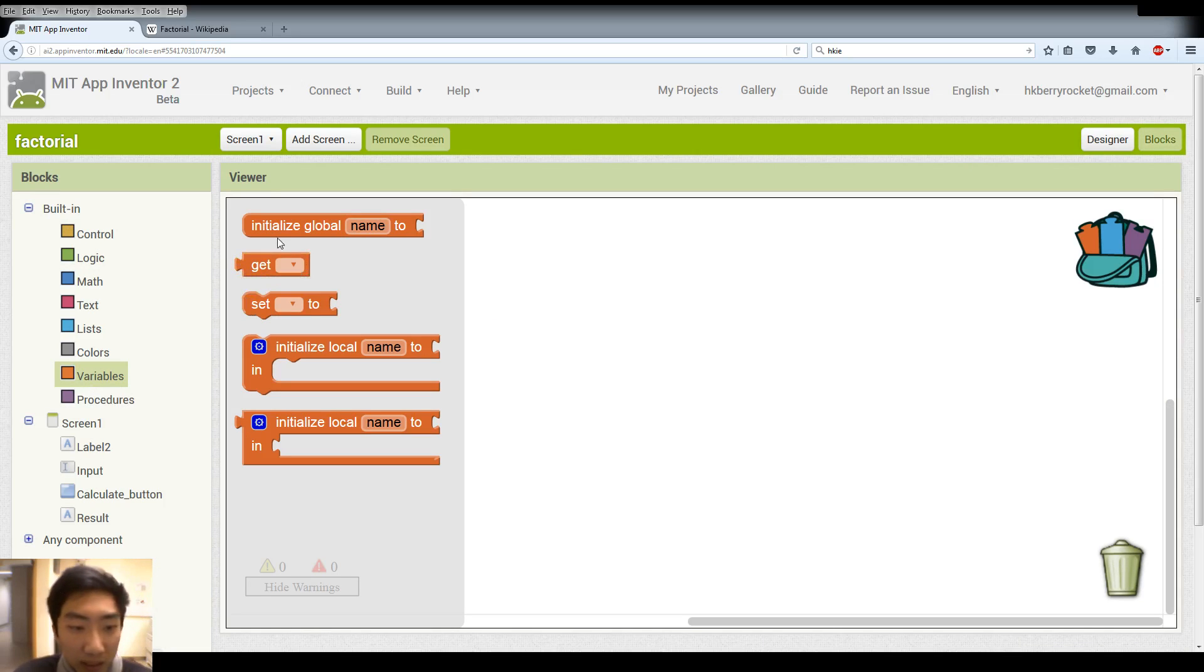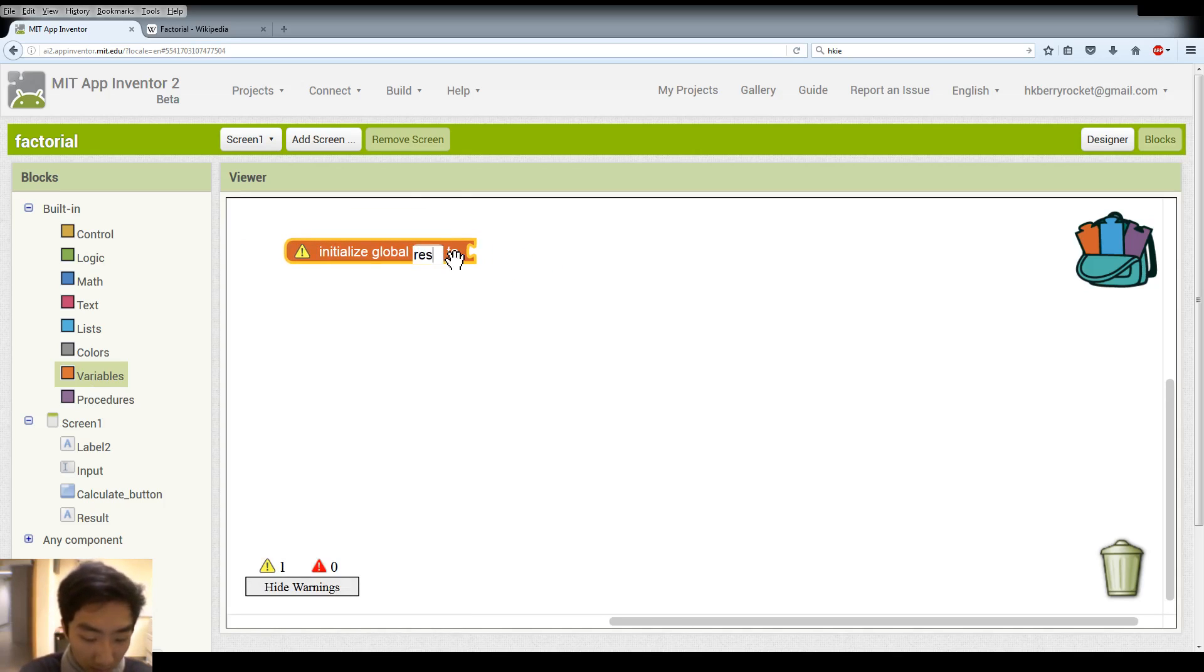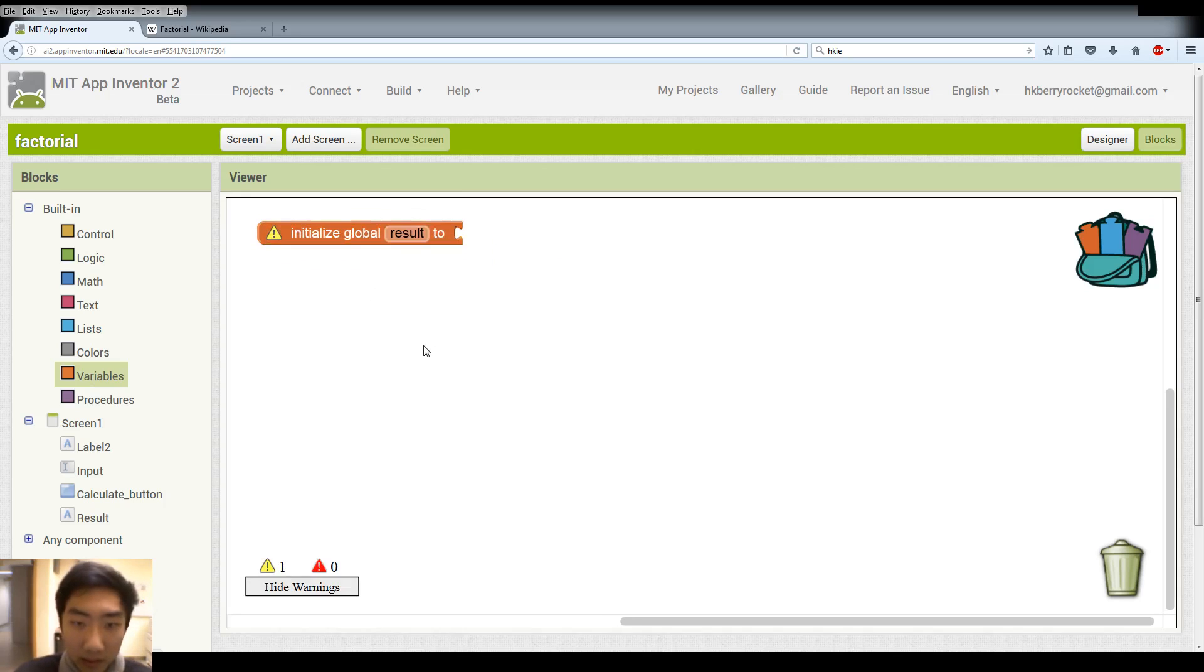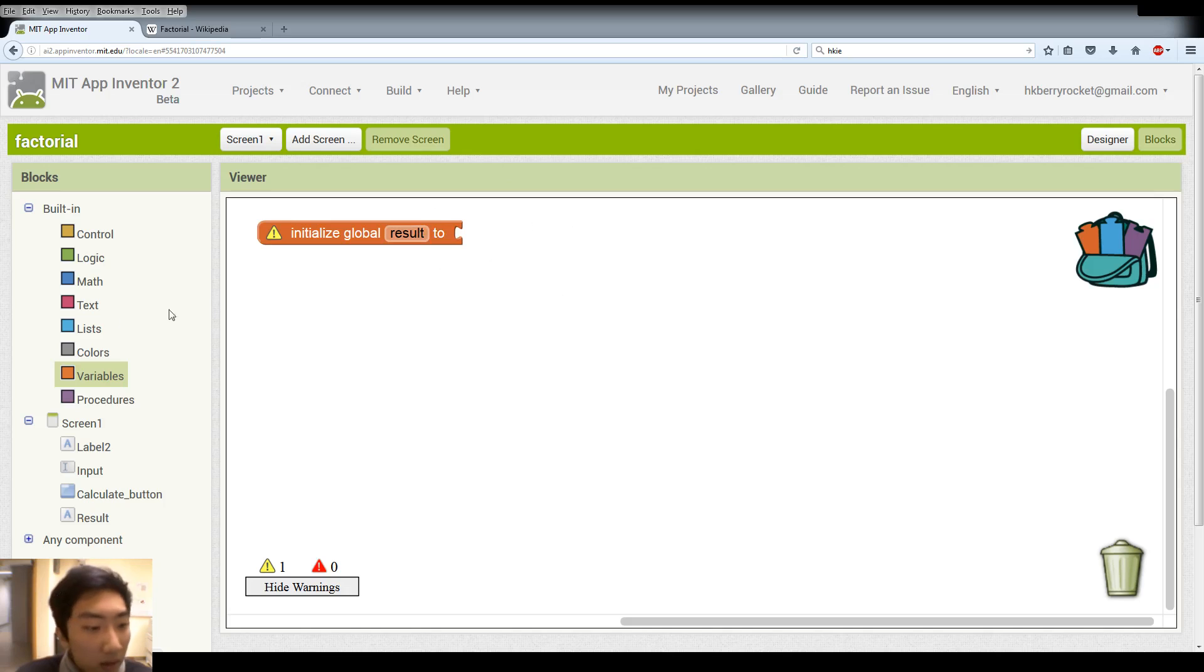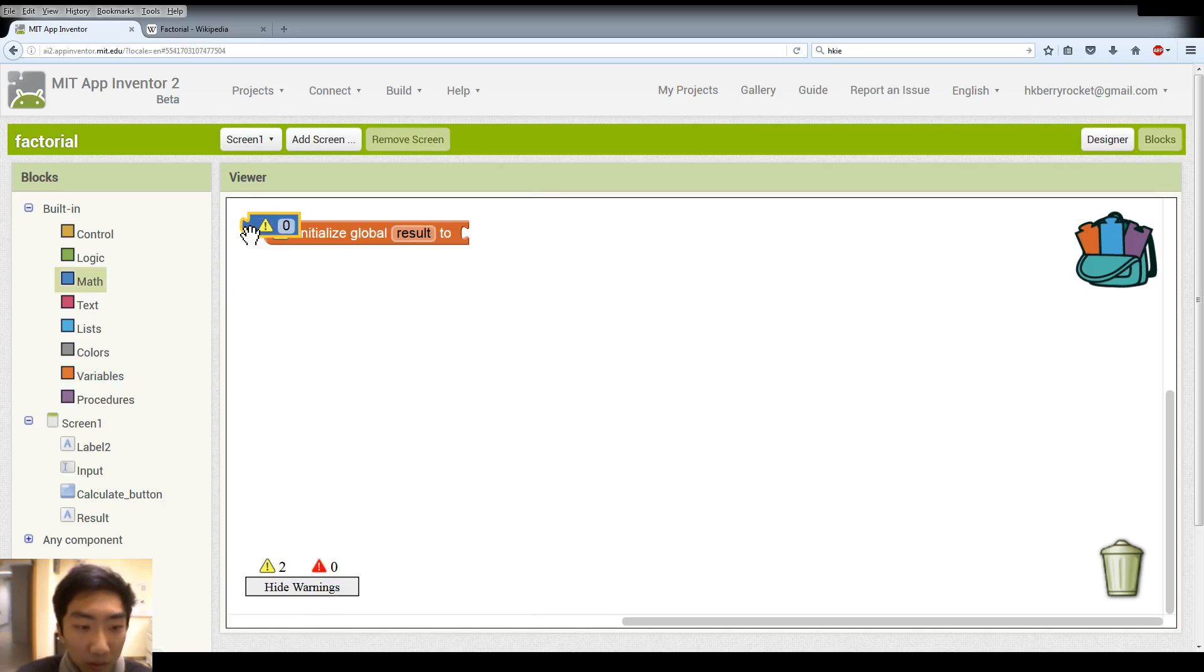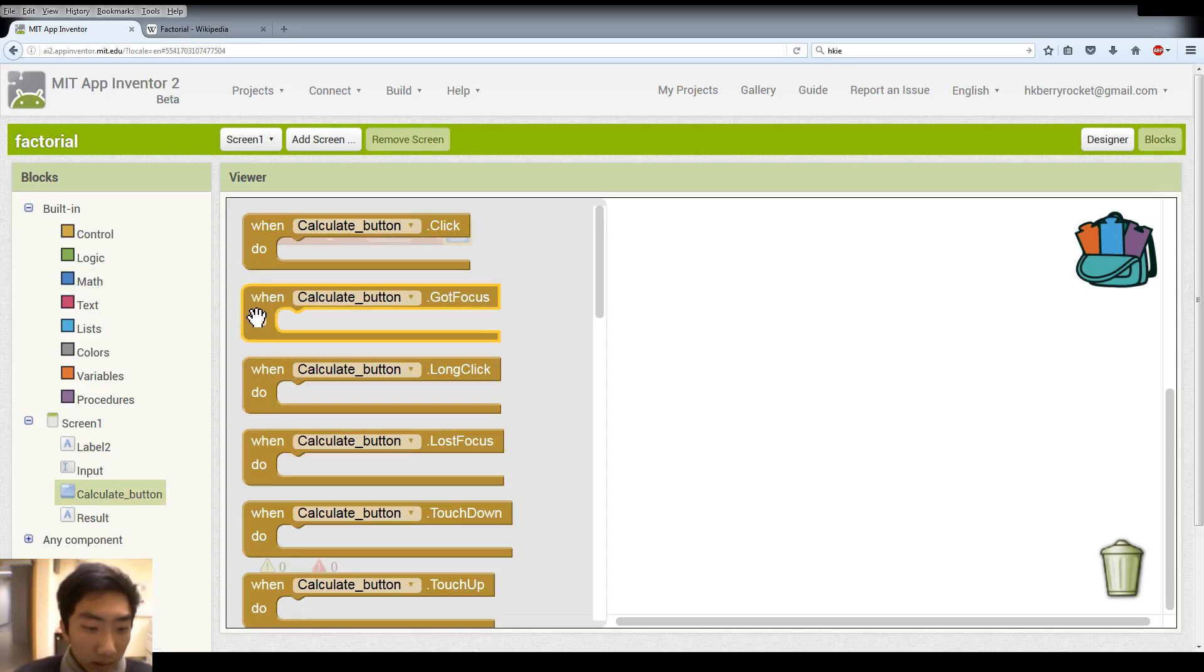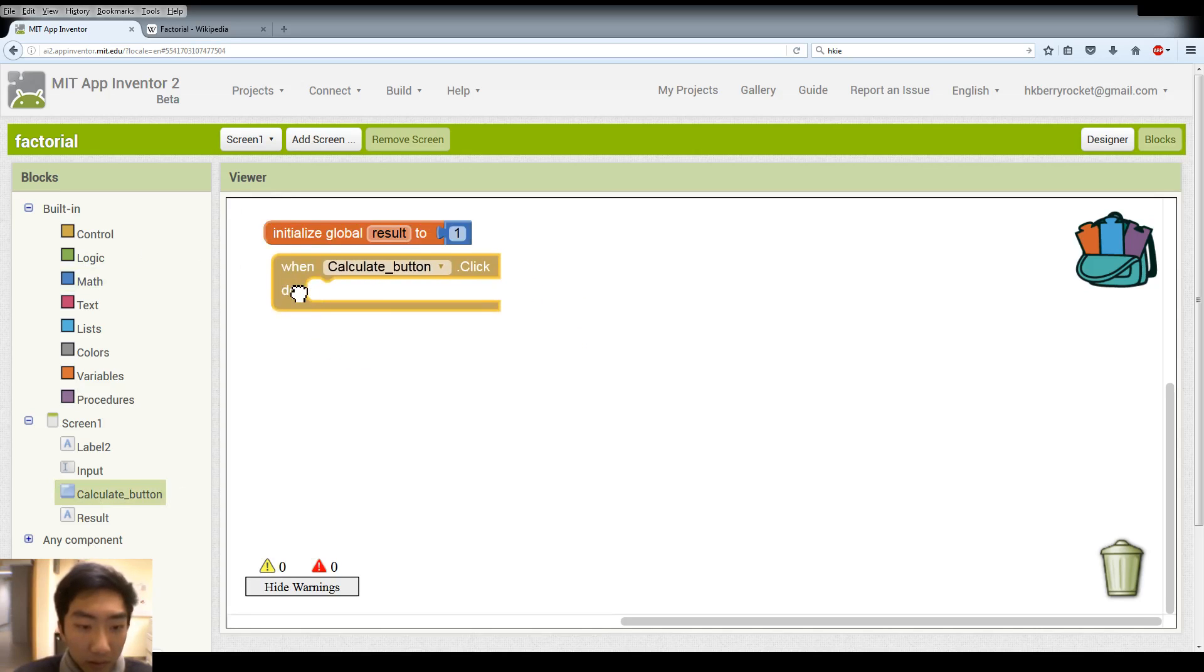First we need a global variable. We name it results and this variable is going to store our calculation results. So we set it to 0 or just 1 and we need to click the button to interact.